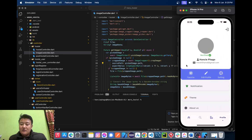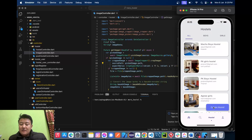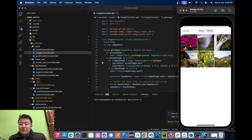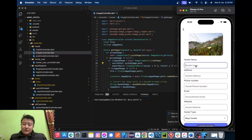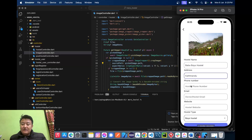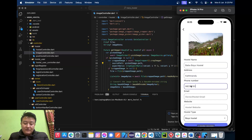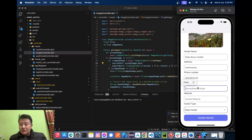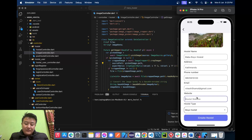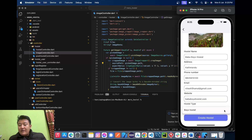Now let's create a hostel by clicking 'Create Hostel'. We'll upload an image, give the hostel name 'Baba Boys Hostel', address 'Kathmandu', phone number '259151 33', email 'needis0amal@gmail.com', website 'babab oyshostel.com'. We'll select whether it is a girls or boys hostel — for now, boys hostel — and click create.